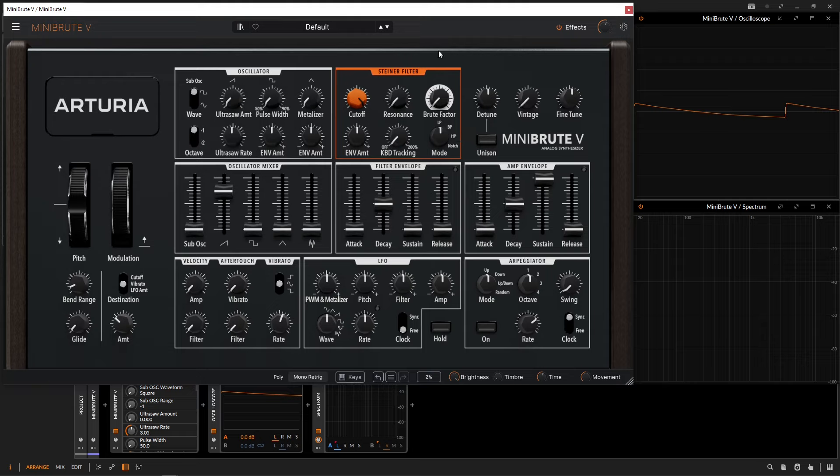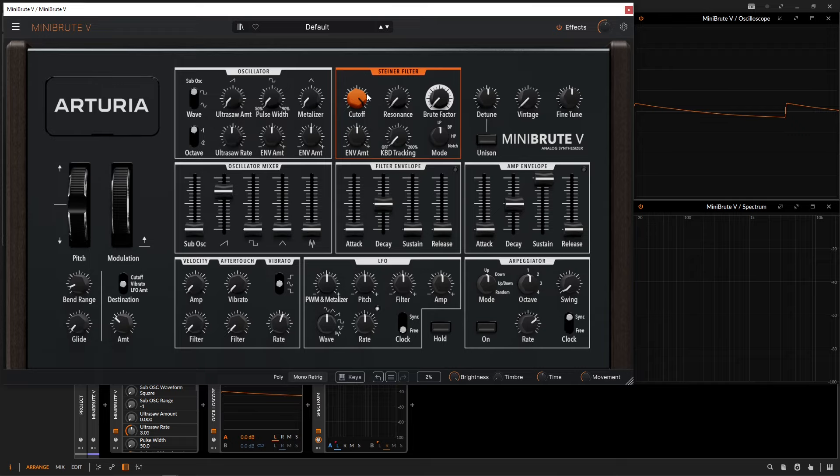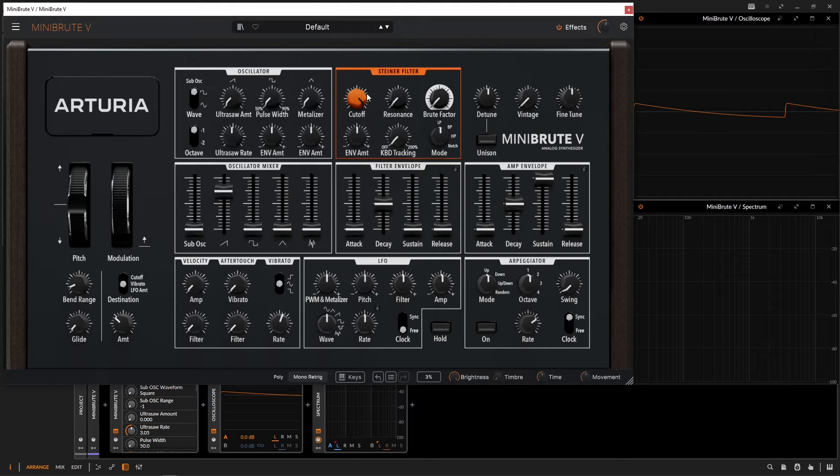The main knob that we need to know about is the cutoff. This is a very important one, which is probably why it's the only orange knob on the synthesizer. The cutoff is the point in the frequency spectrum where the attenuation begins. However, if we're in notch mode or band-pass mode, the cutoff is going to be the center point.